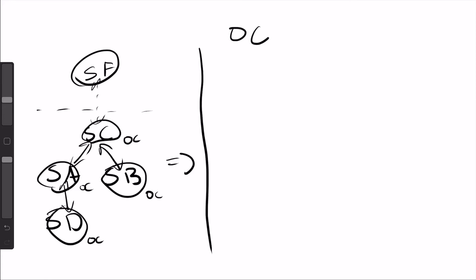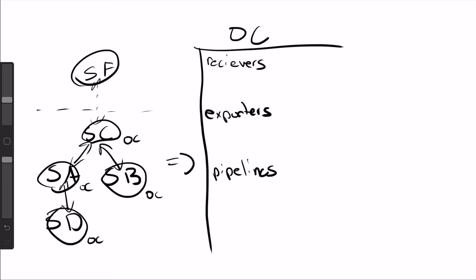And it'll have some set of properties. So it has some receivers. I apologize for my handwriting. It will have some exporters. And it will have what we'll just call some pipelines.